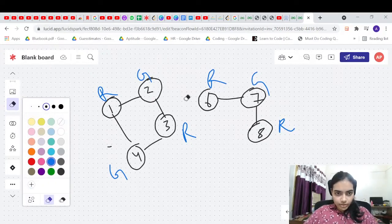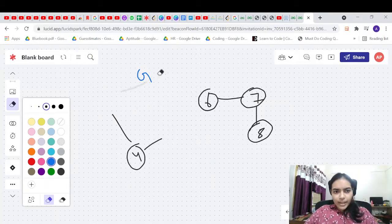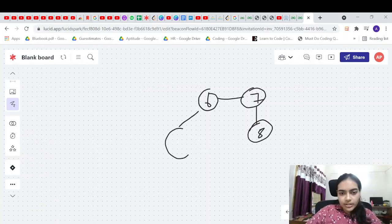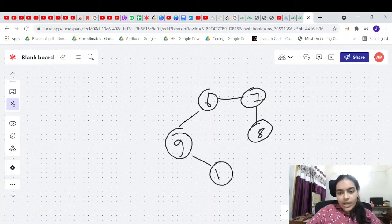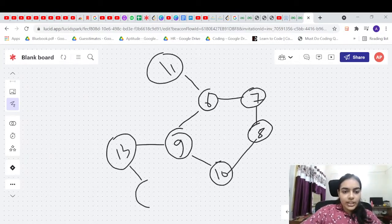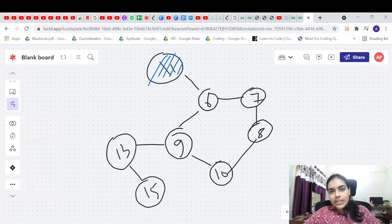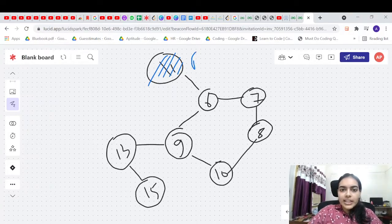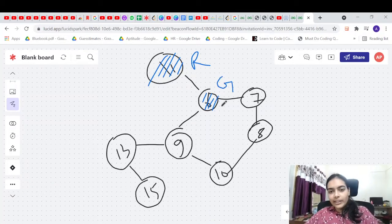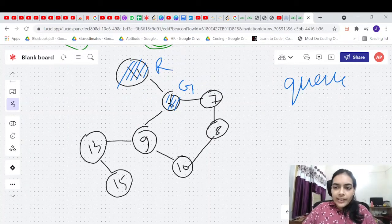The algorithm to solve this is simple — the same one used to detect cycles. We can use BFS or DFS. Let's say we have a graph and we start BFS from a node. We give it red color, go to the next node and give it green color. Let's first do BFS, then DFS, then see the code.